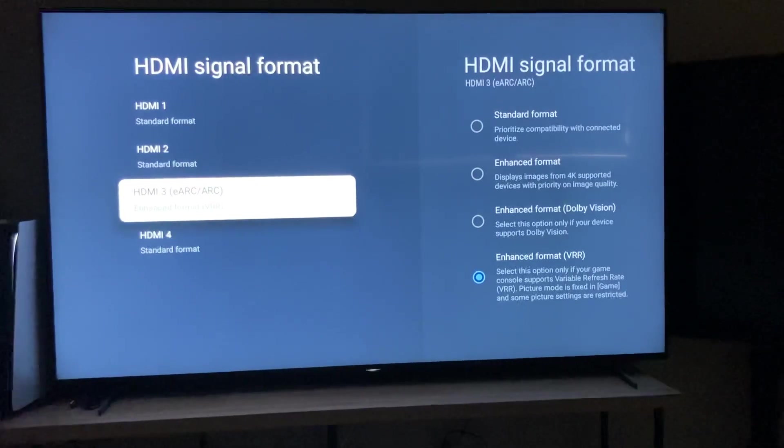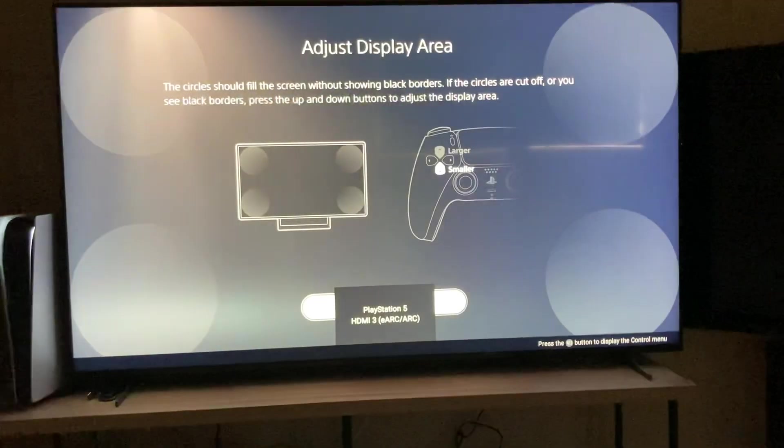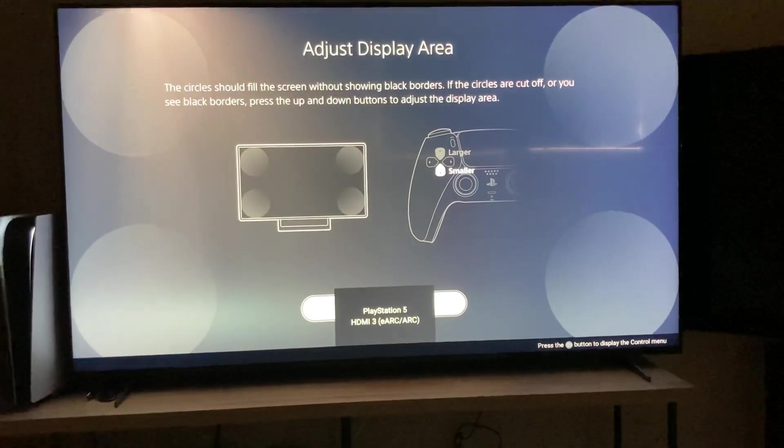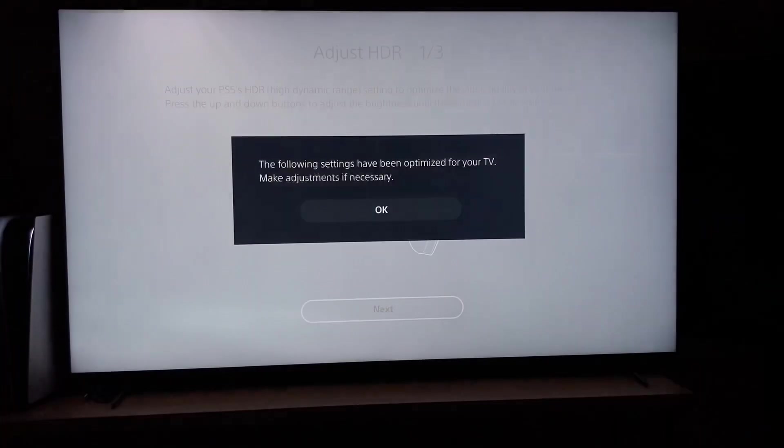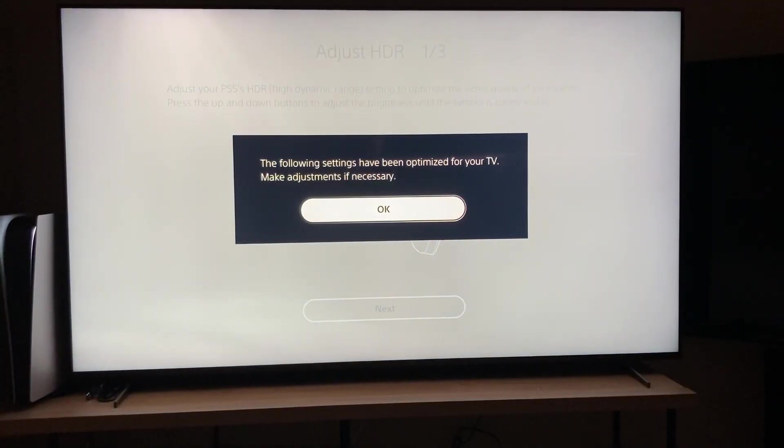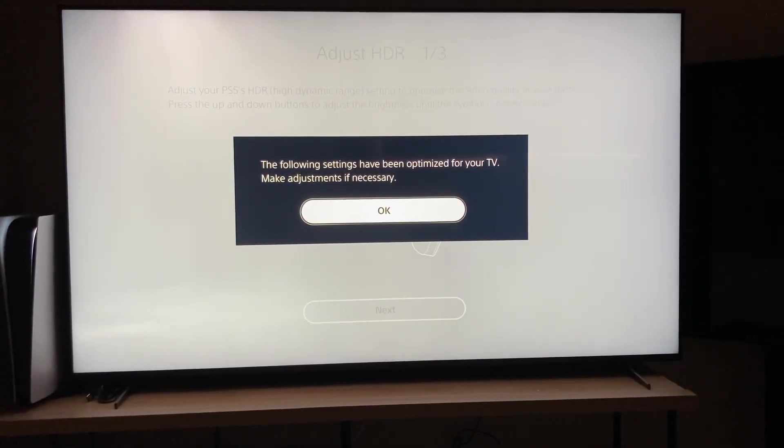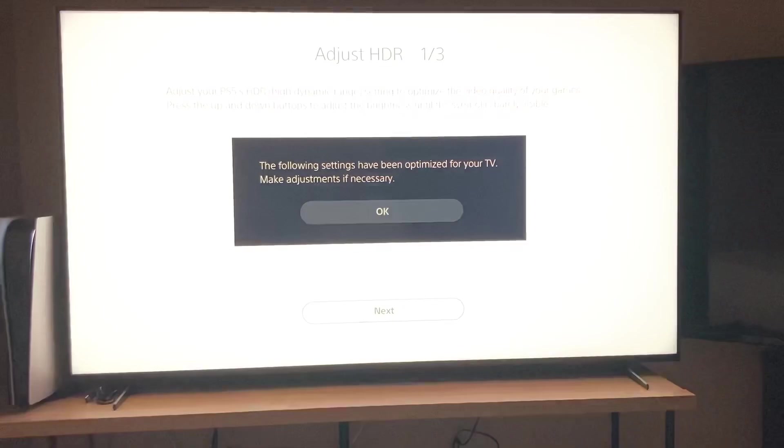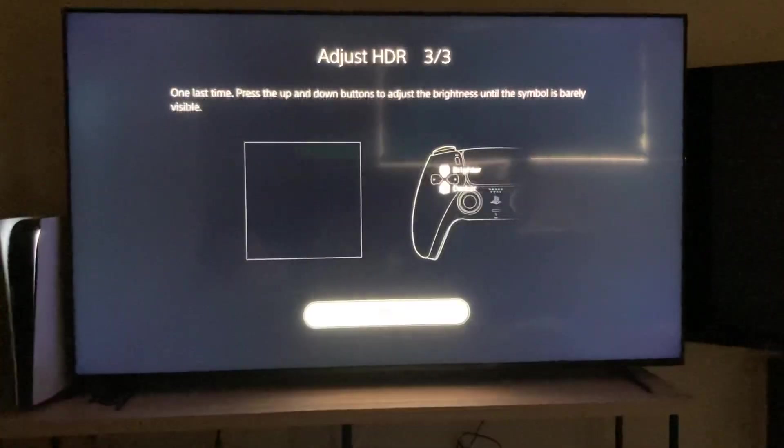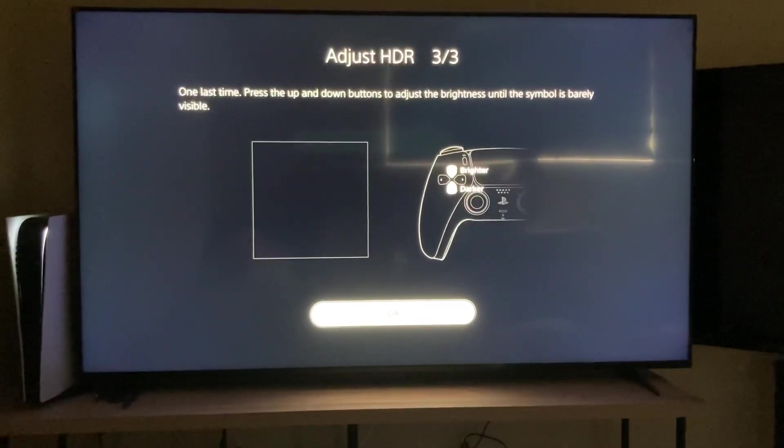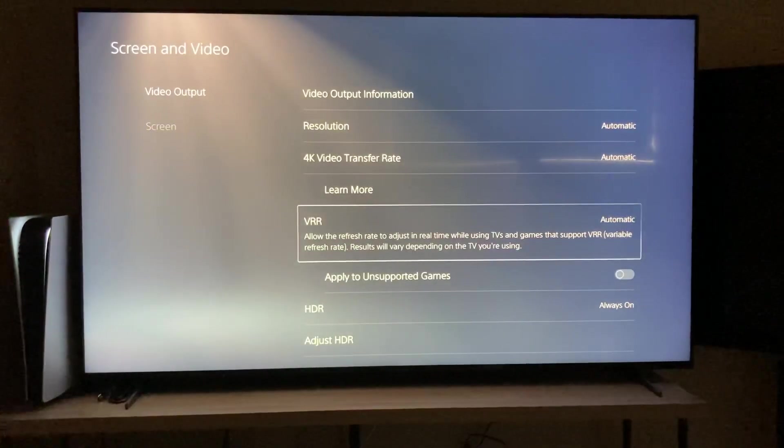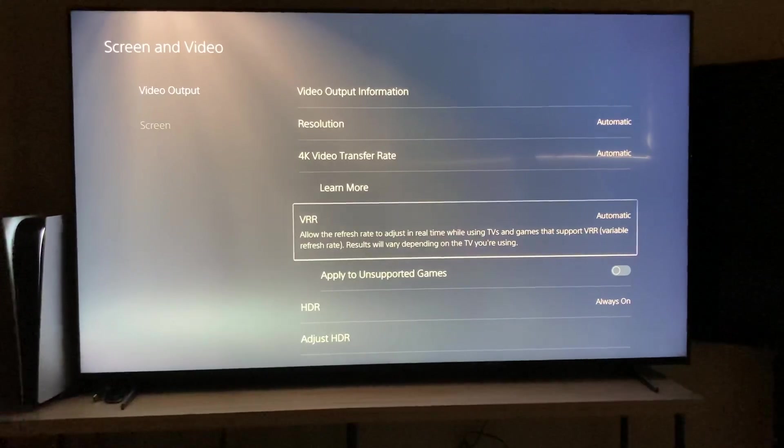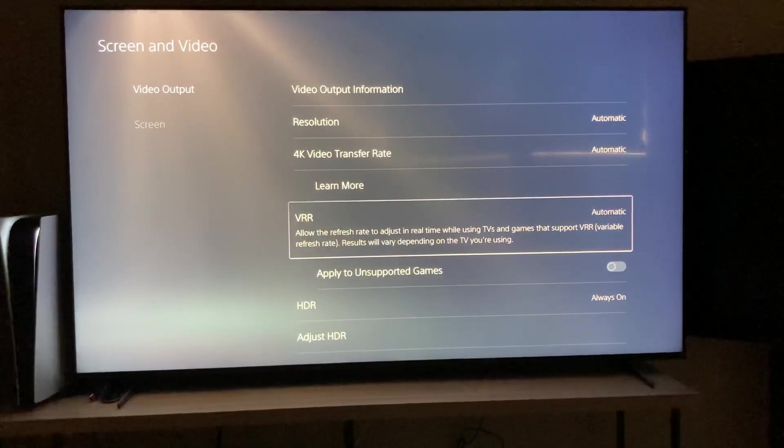Then we can go back to PlayStation 5. And look, I got to just do all this again. Following settings have been optimized for your TV. Okay, ouch, bright, sorry about that. Okay, there we go, VRR automatic, it is now supported.